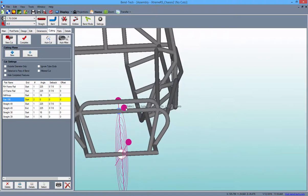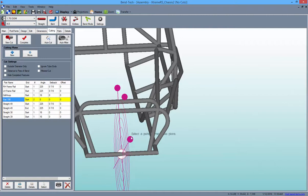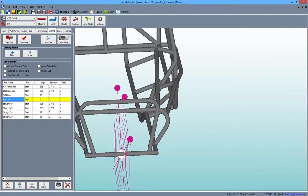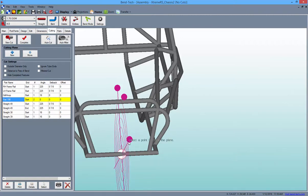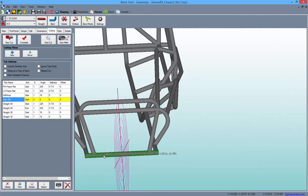After this, we can choose to resize the plane with the center point or rotate the plane with the two surrounding points. When you're satisfied with the orientation of the cutting plane, you will simply select the New Cut button, then the tube you'd like to cut, followed by the cutting plane itself, and then the Complete button.